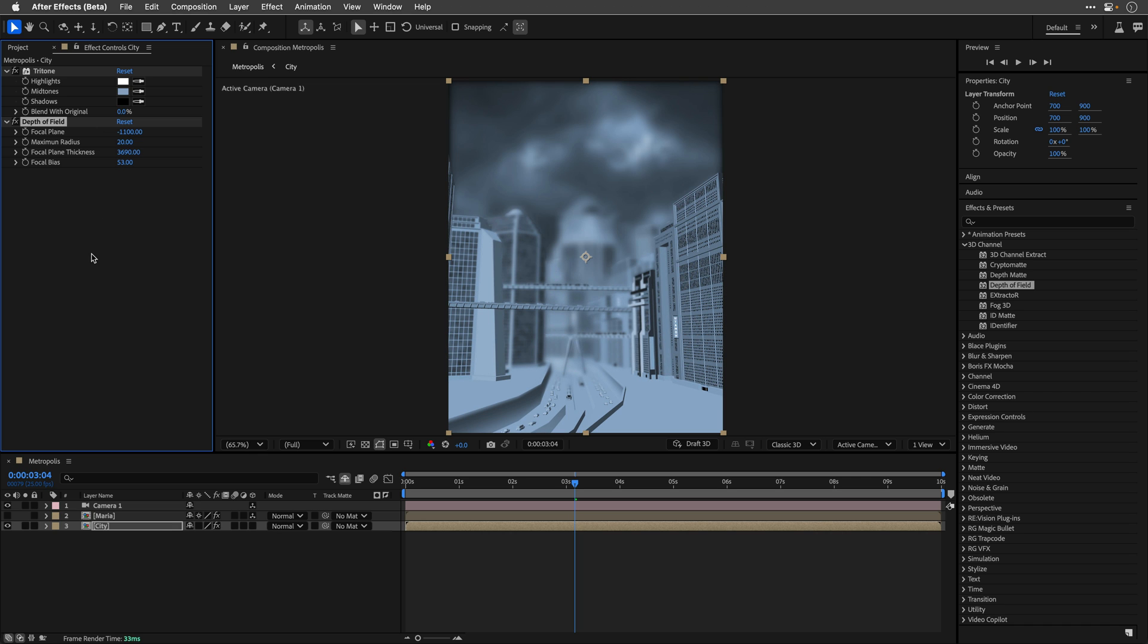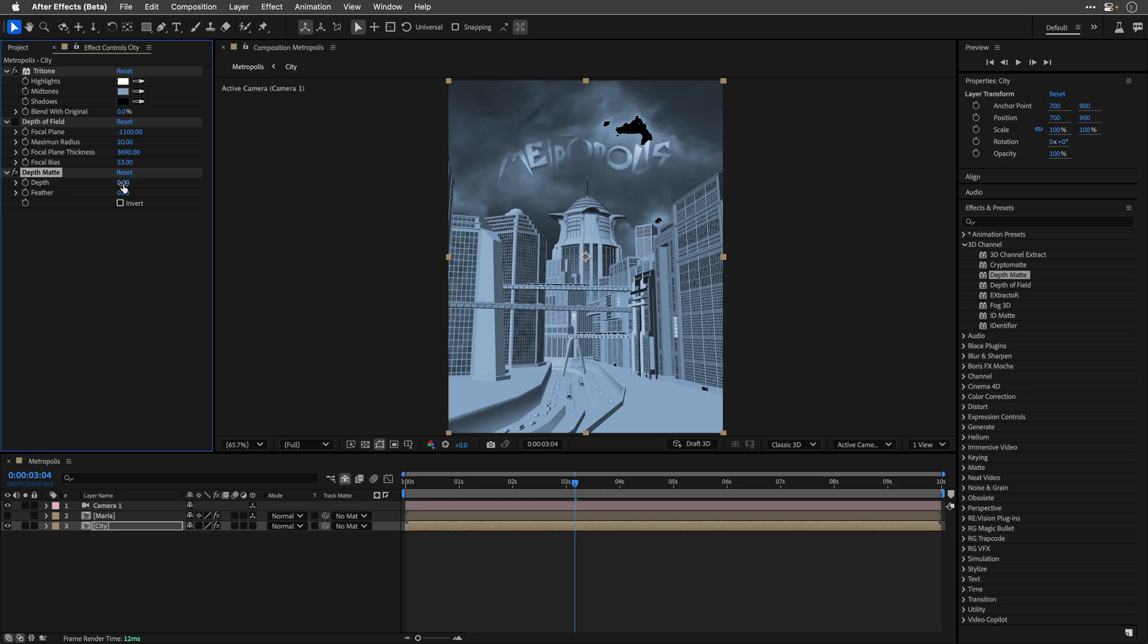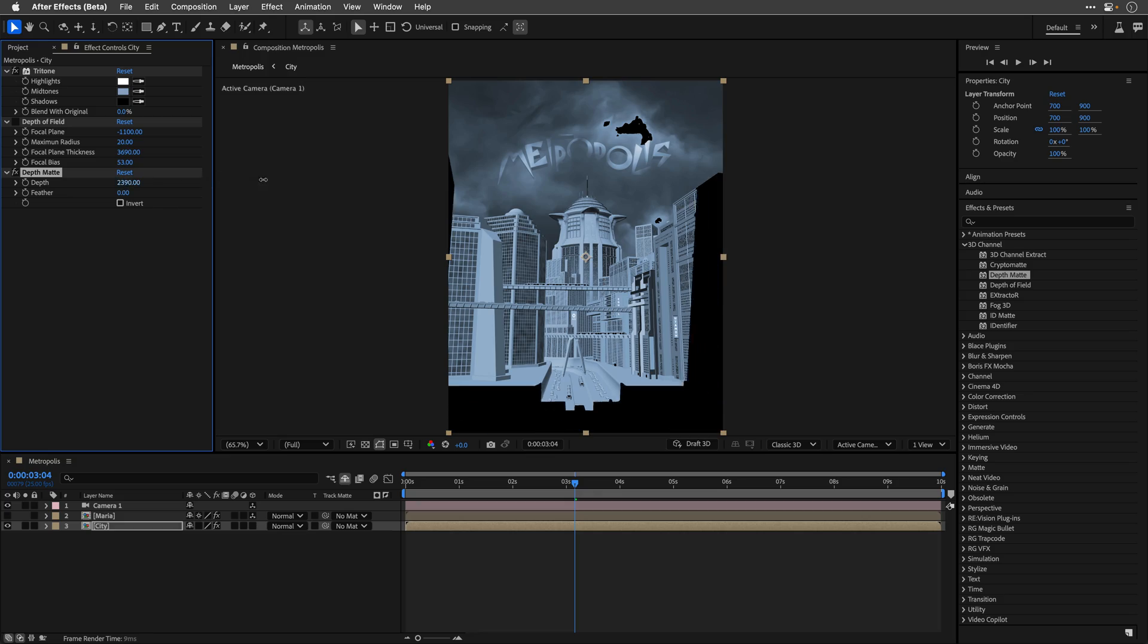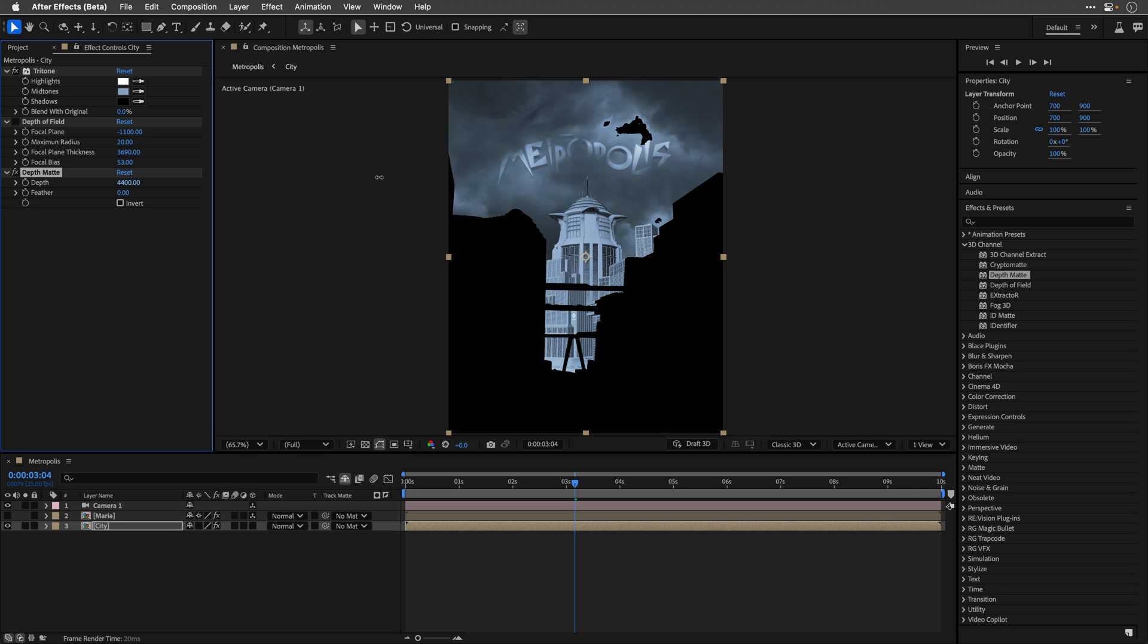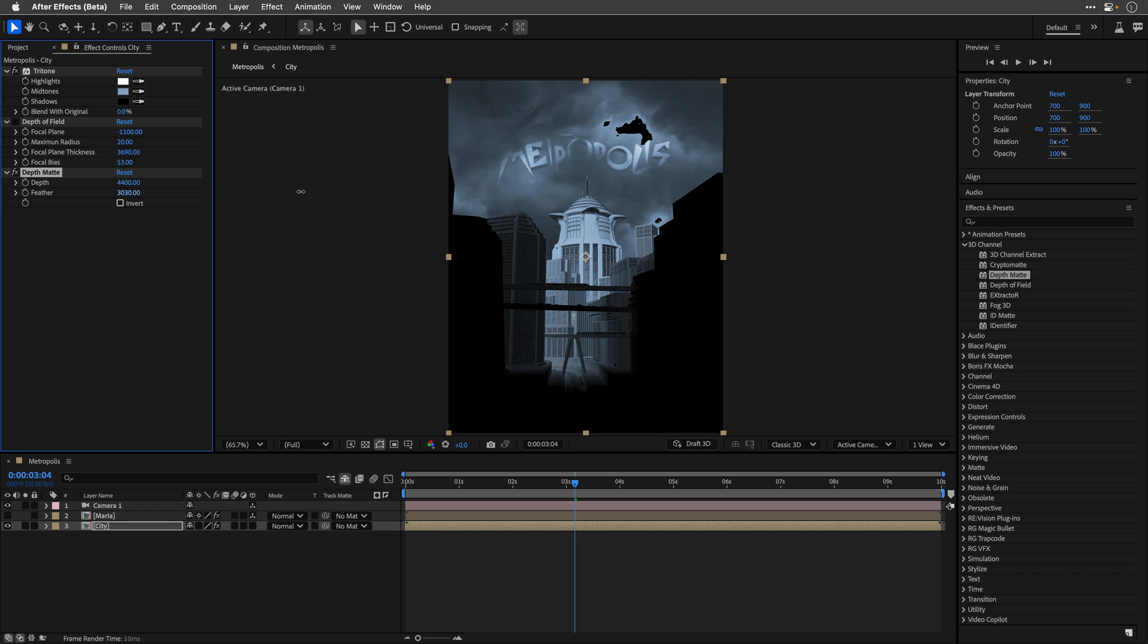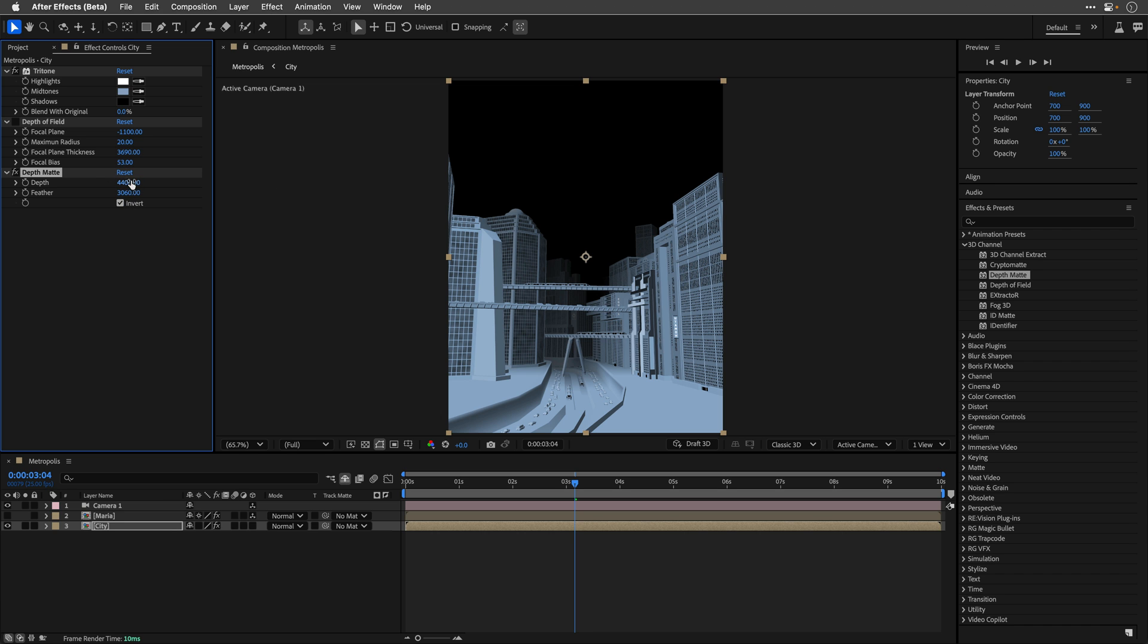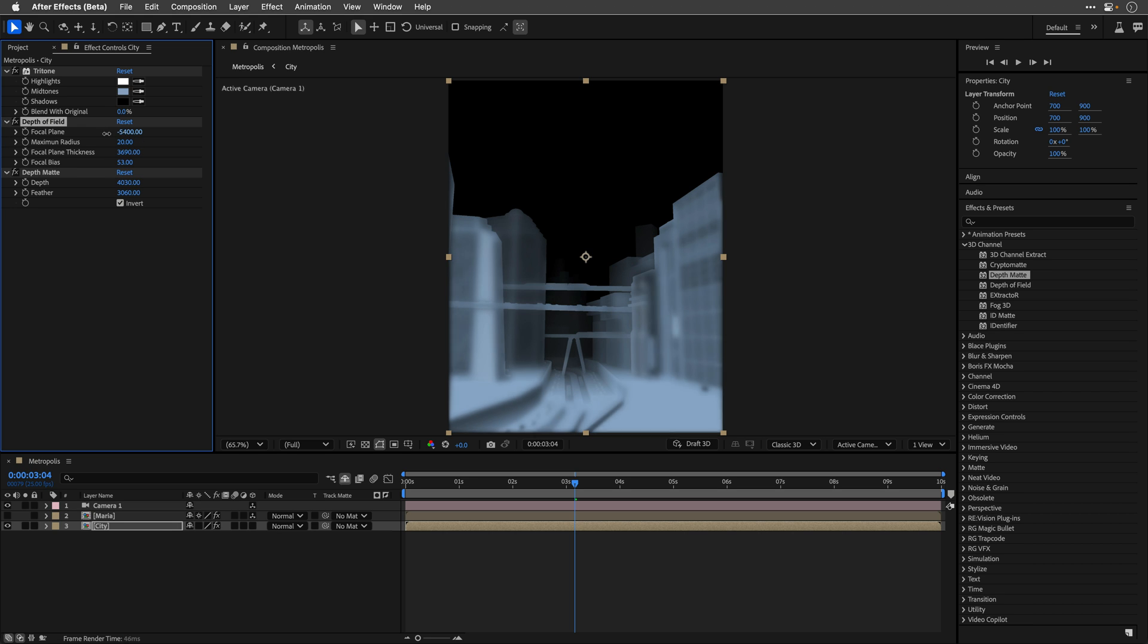But before doing so, I quickly want to demonstrate the depth map effect, because I really love it. I'll apply it to the layer, and this effect will matte a layer by the overall 3D depth of the scene. By moving the depth slider, you can see how this works. In combination with the feather slider, you can expose just the parts that you need from the 3D comp. You can also invert those parts, and combine it with the depth of field effect to achieve this unique look.